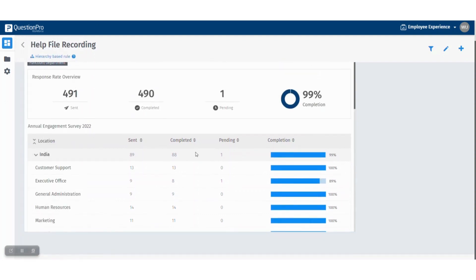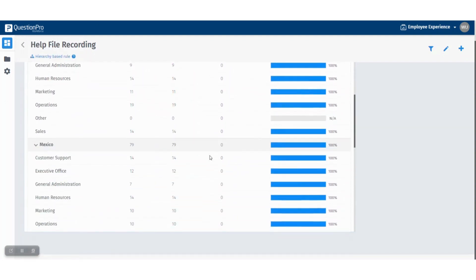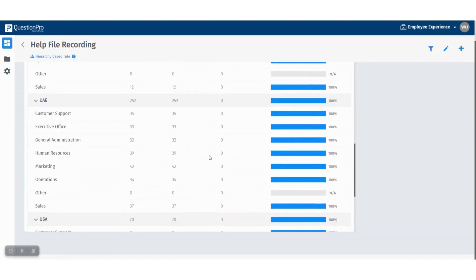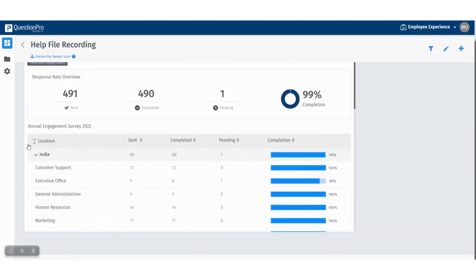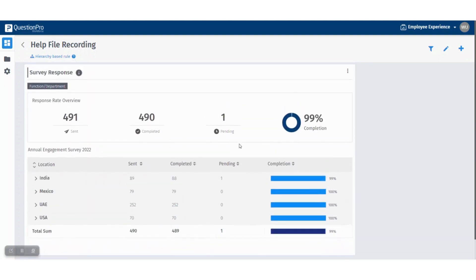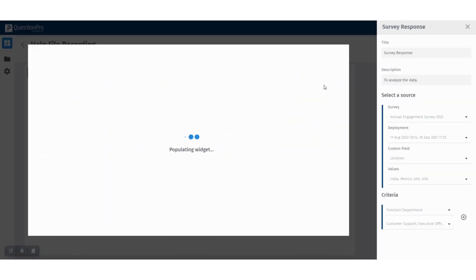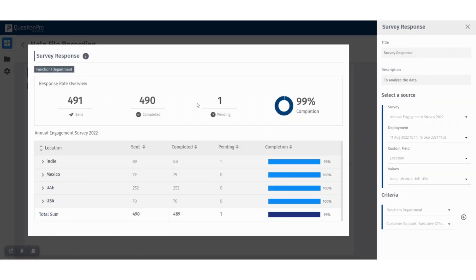You can also expand the data all at once. From the three kebab menu, you can go and edit the widget, duplicate the widget, or delete the widget.